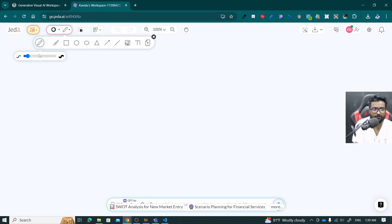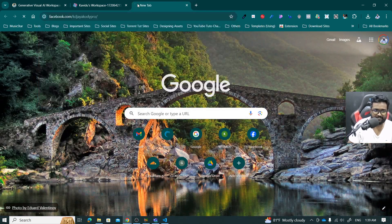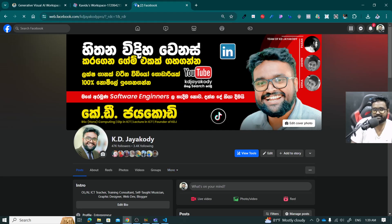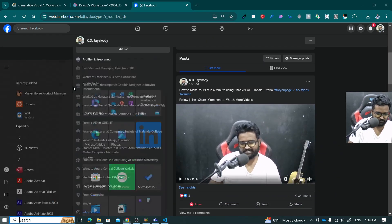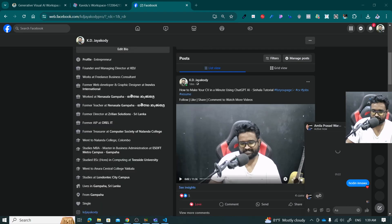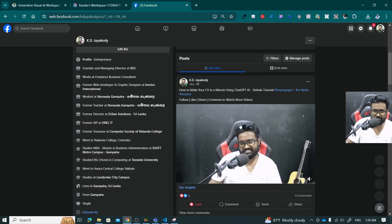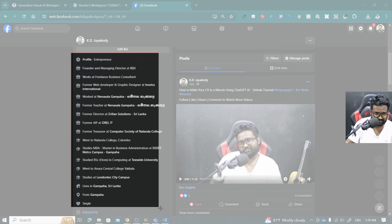Now you can see it's loading — the workspace has been loaded. I'm going to use my Facebook profile; I need to get a screenshot of my Facebook profile section. For that, I'm going to use the snippet tool, which is a pre-built tool. I'm going to click on new and then I will get a screenshot like this.